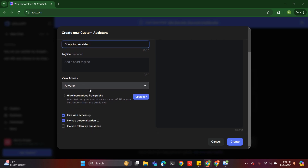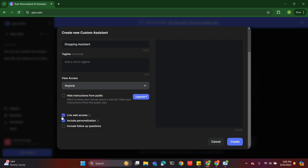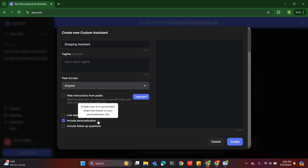Before we get to the instruction panel, you can adjust the visibility settings — I want anyone to access it, but you can make one that's private to you alone. You can also enable it to access the web. In this case, I really don't need that because I just want something that maintains a list. But if you want a shopping assistant that finds deals, places orders, or makes suggestions based on market trends, you might want to activate live web access.